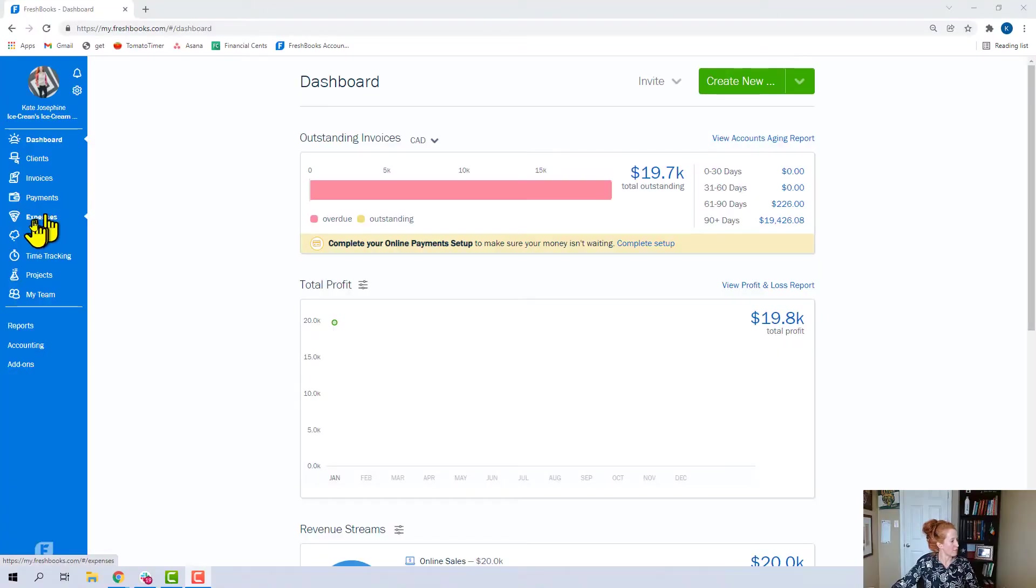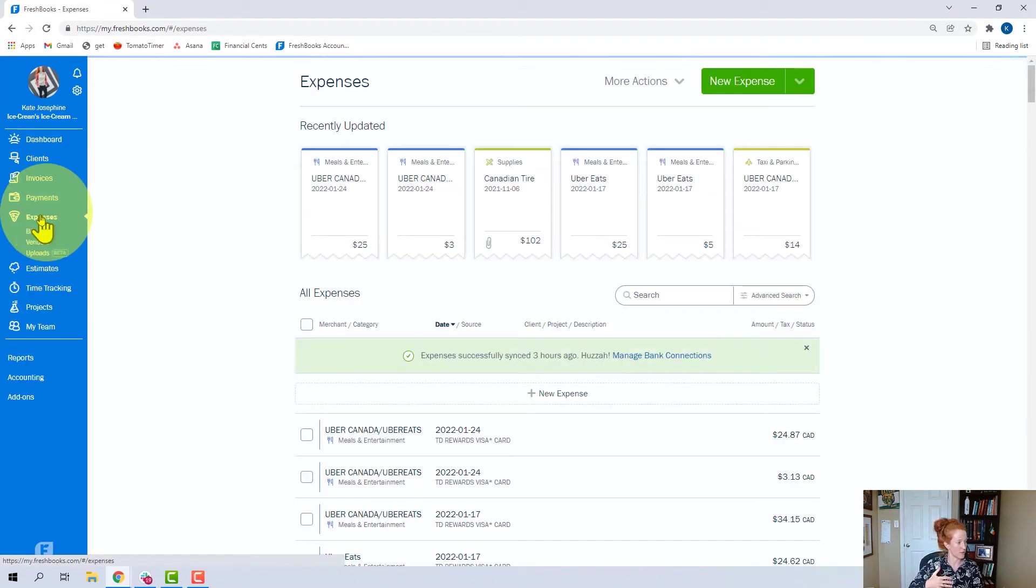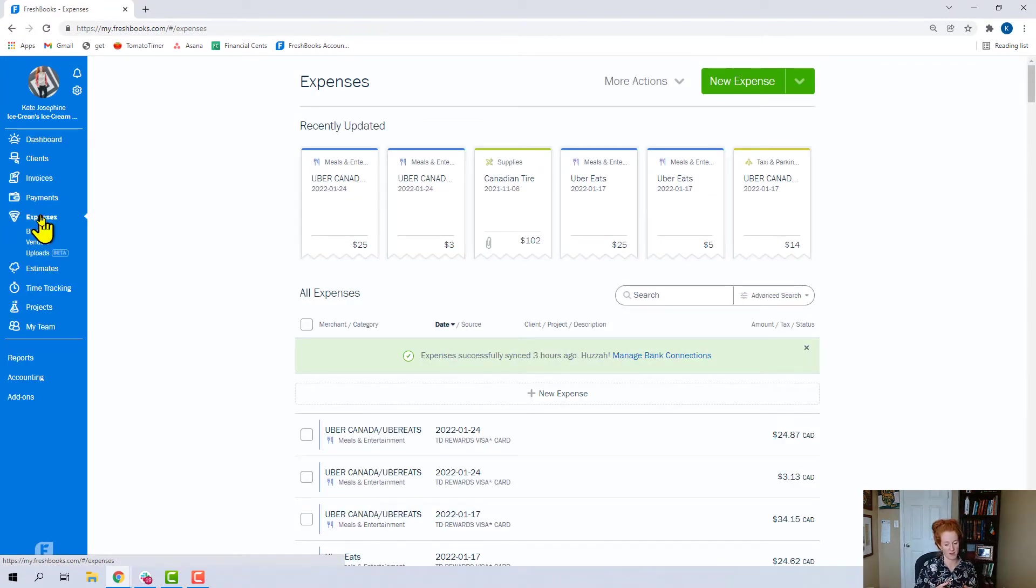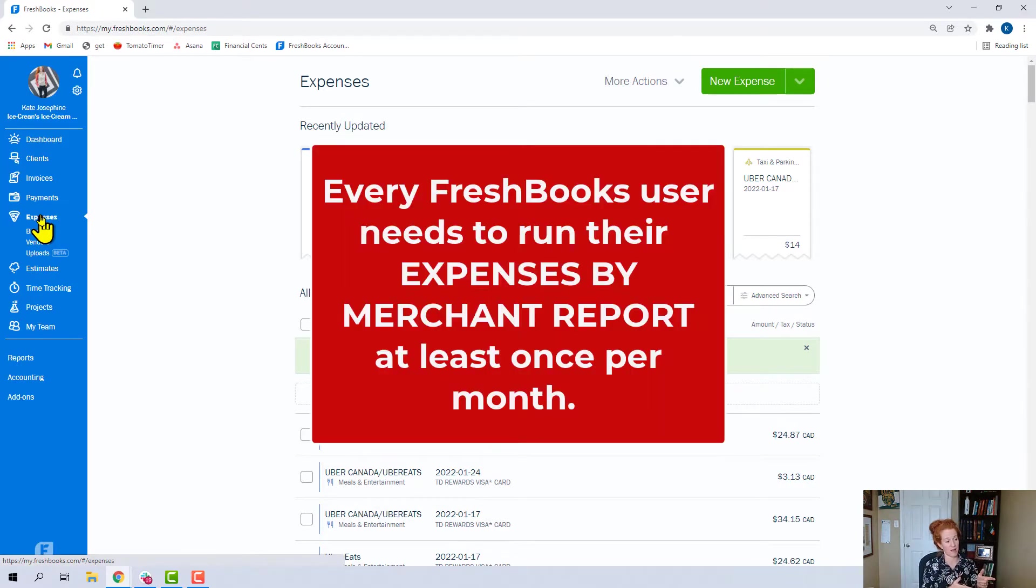All right, I'm in the FreshBooks demo account. I am coming to the expenses section. The reason why I'm starting with the expenses section is because I think one of the most important reports you can run is the expenses by merchant report, and this is how you would be able to clean that up.